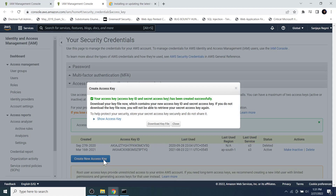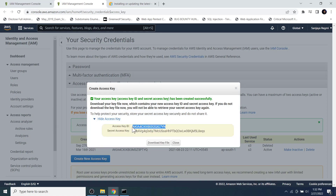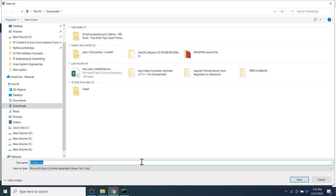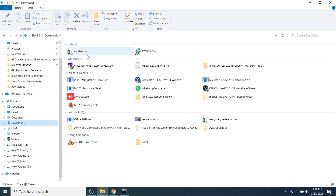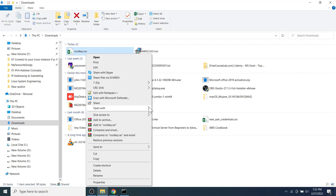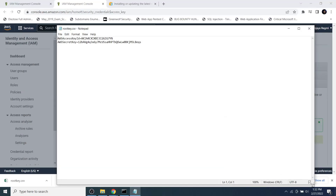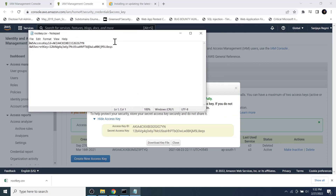Now one of the access keys is deleted. Let's create a new access key. Click on 'Show Access Key' to view it. The access key should be kept safely — if we lose it, we lose access to the AWS Management Console. It's better to download the key and store it in a safe location. The downloaded file has a .csv extension and contains the access key ID and secret key.